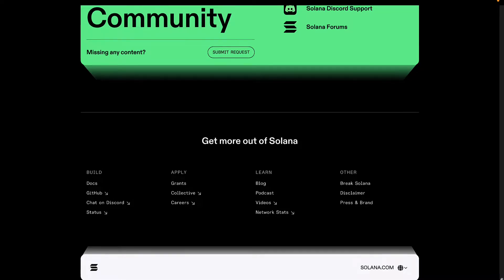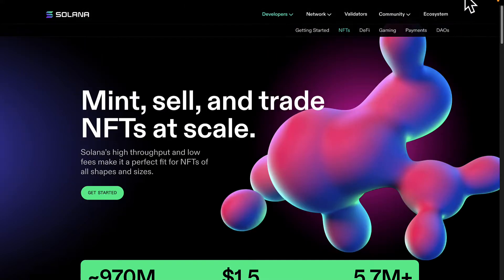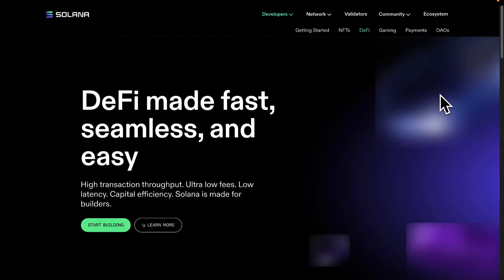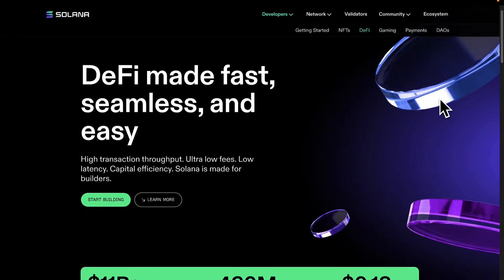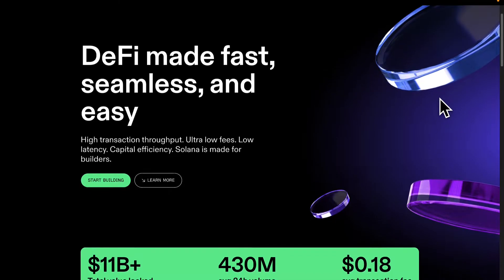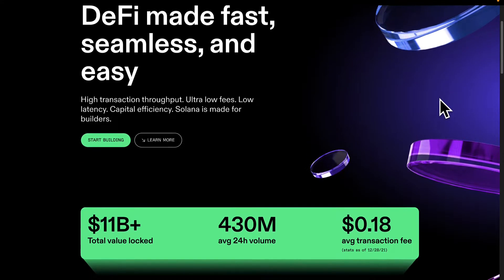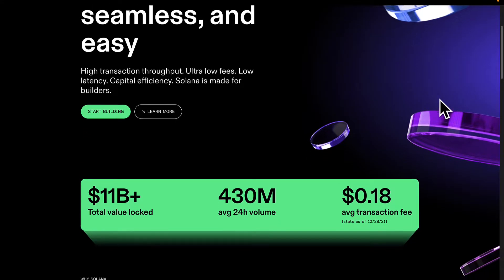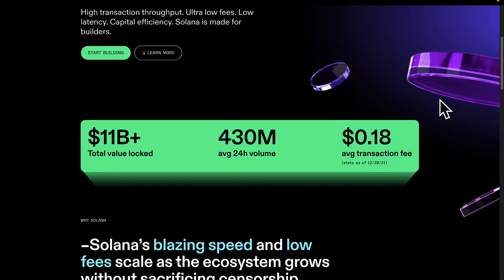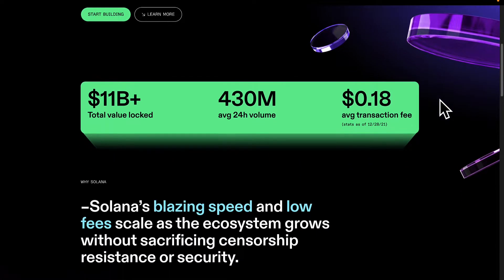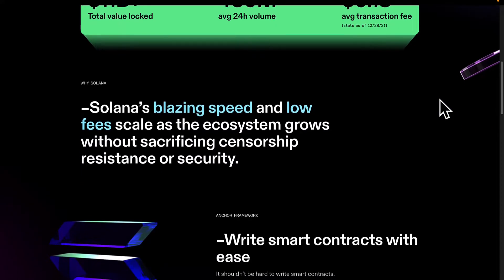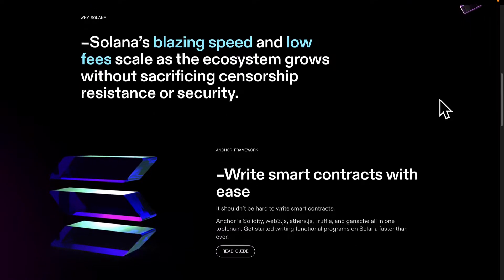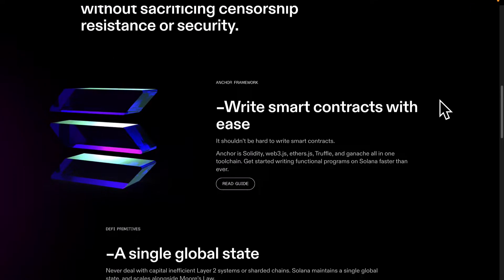Another example of projects that you can build for the Solana blockchain is Web3. Web3 is the next iteration of the internet, and with Web3 you can build websites, web apps, online stores, and social media that connects to the blockchain. This could be an example of a website where users log in via their cryptocurrency wallet so they no longer need a username or a password.